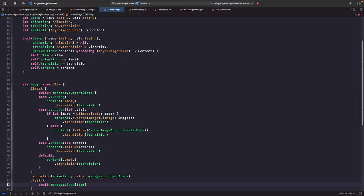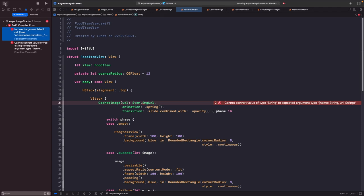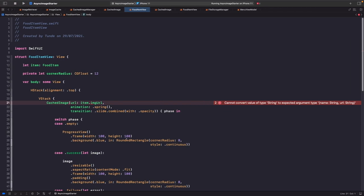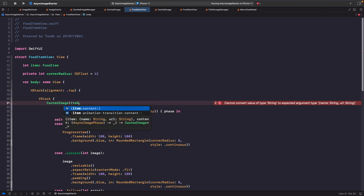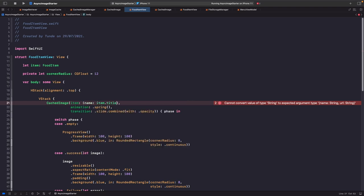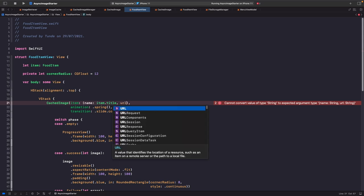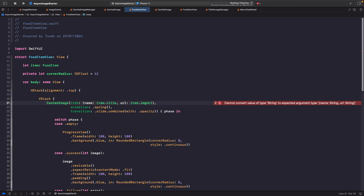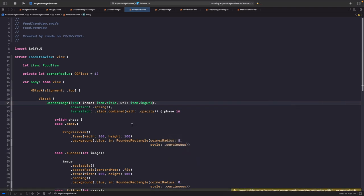We have two more errors because we need to update where we use this in our VStack. Rather than passing just the URL, we now pass in both the food item's title and its image URL. Using tuples is a nice way to avoid creating a new struct for temporary objects that don't really need their own file.